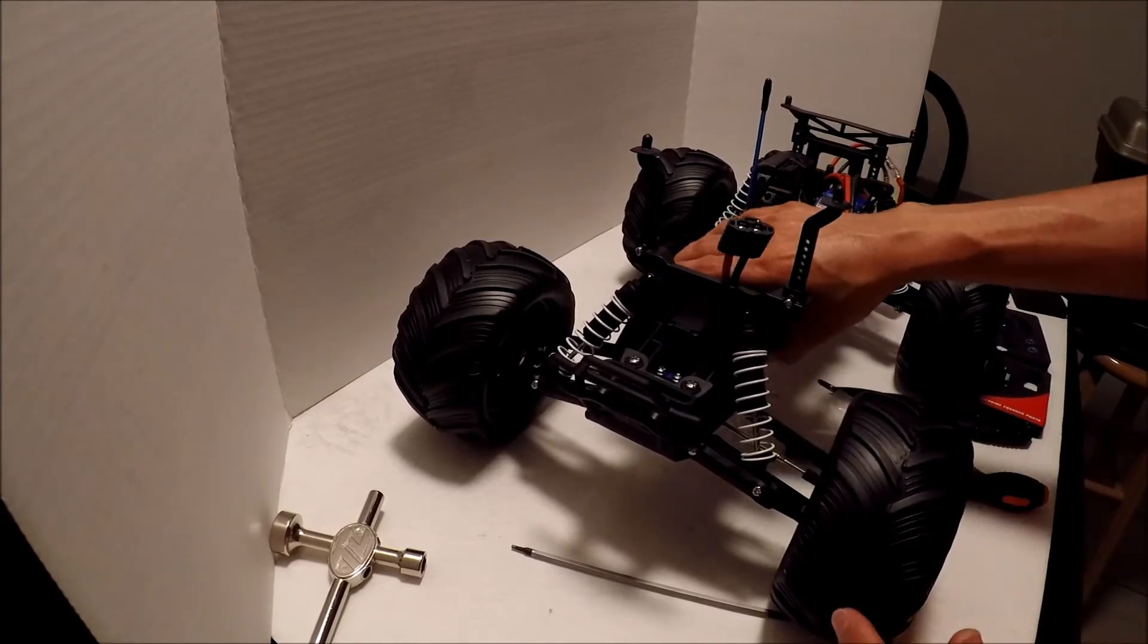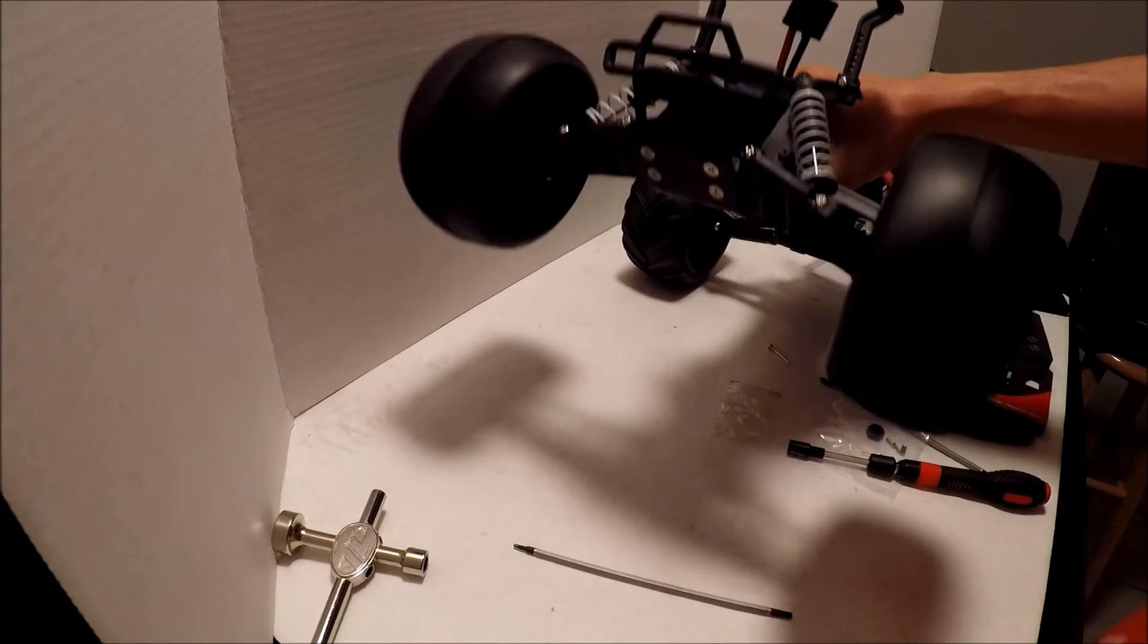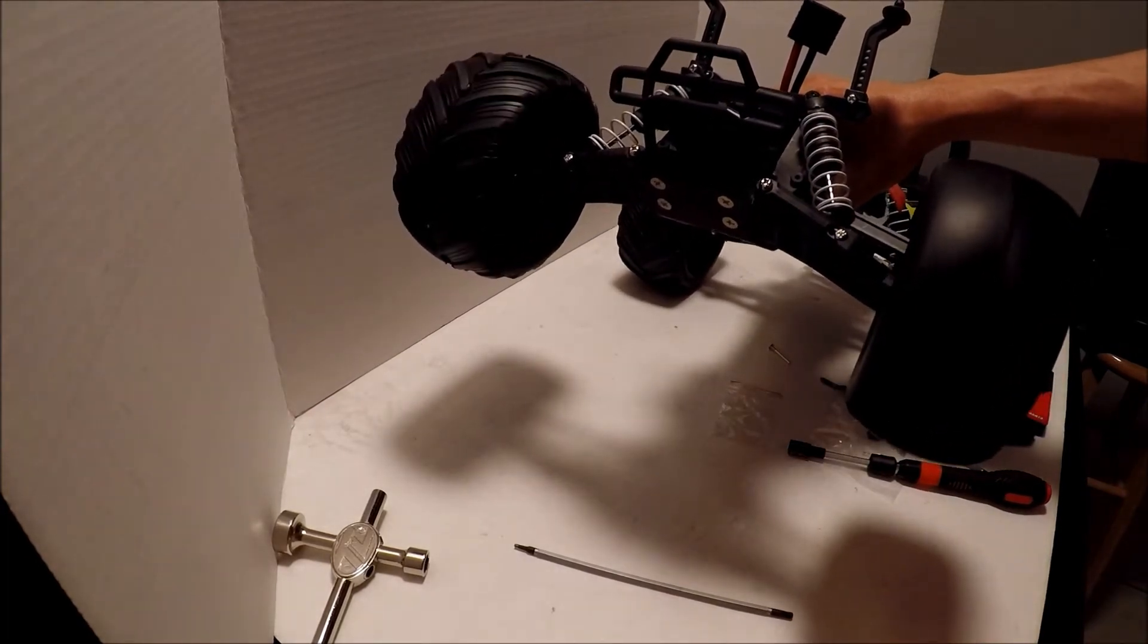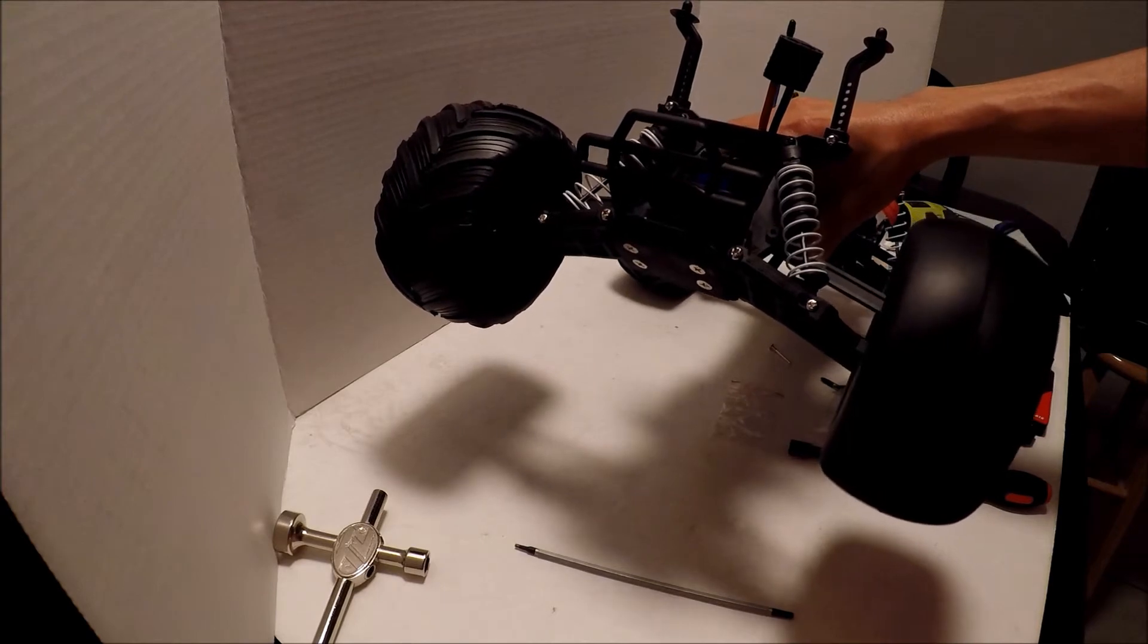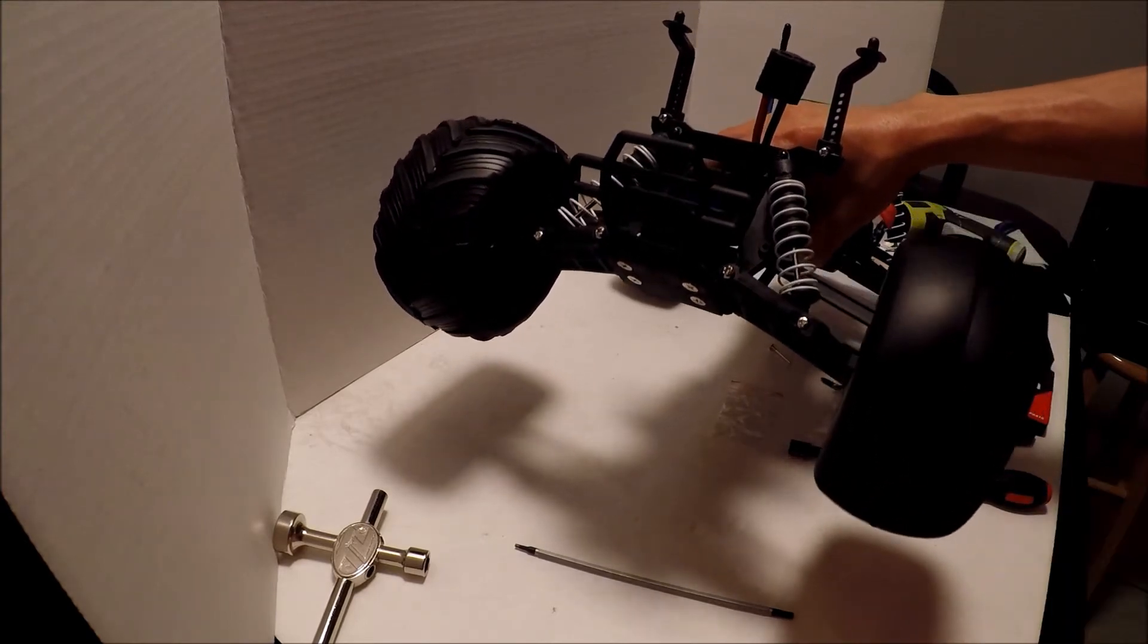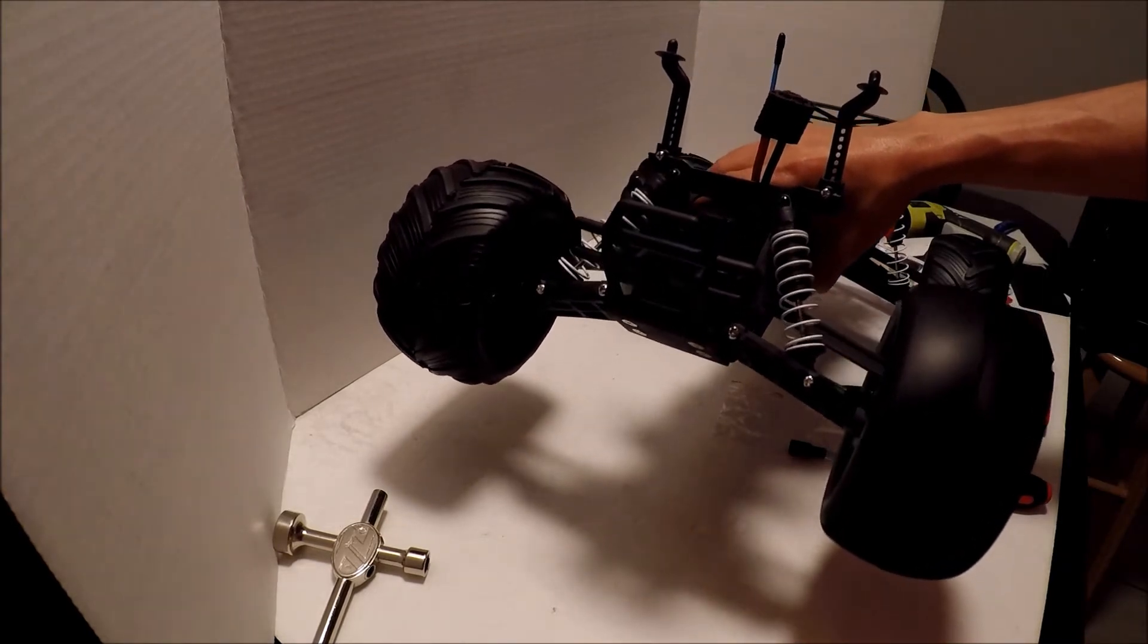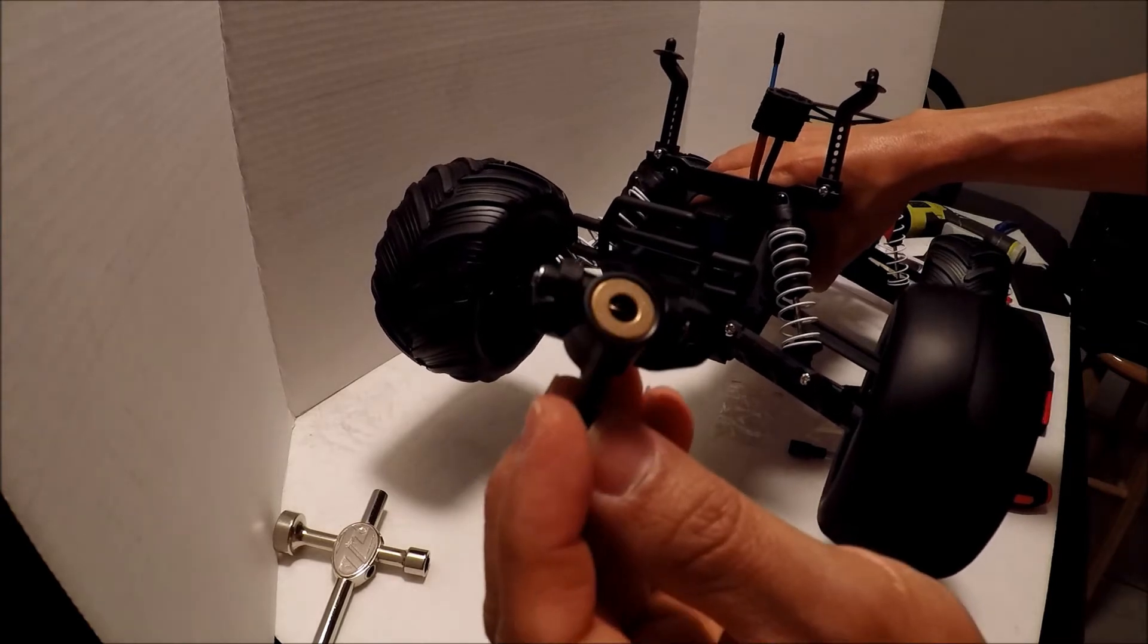All right guys, I'm going to show you the difference in the bushings and the bearings. This side has the bushing, this is the bearing on the left side. So it just keeps rolling and rolling. That's another reason I wanted to do the upgrade, I don't want to keep using these bushings here.